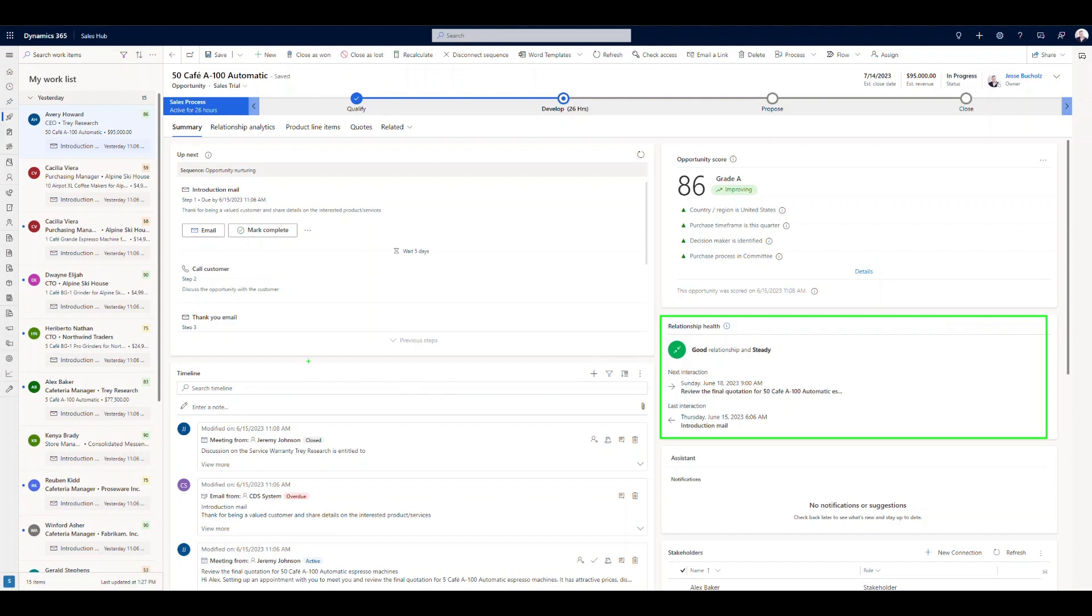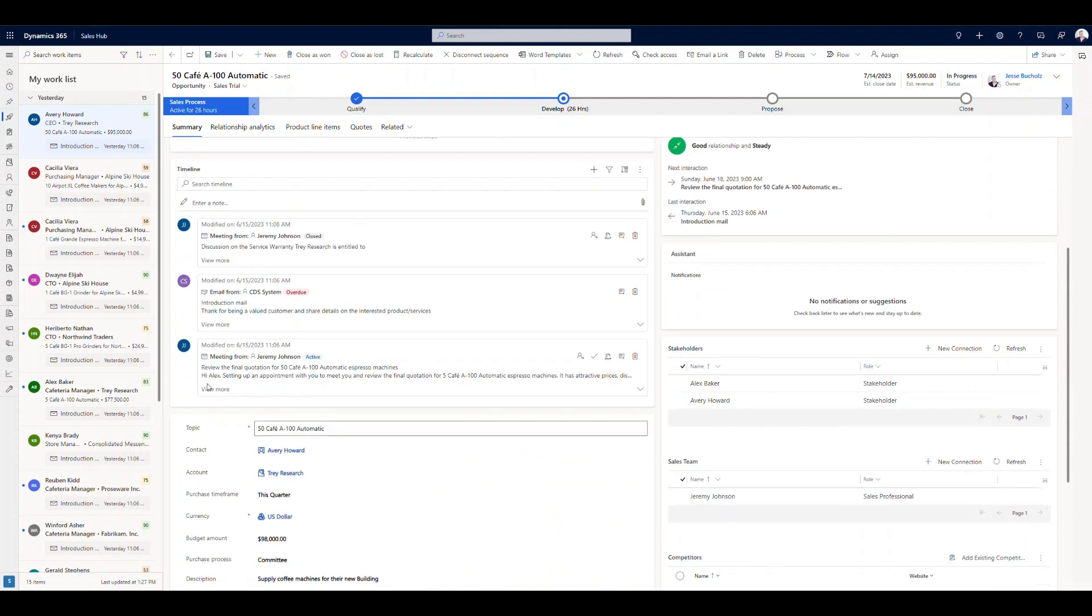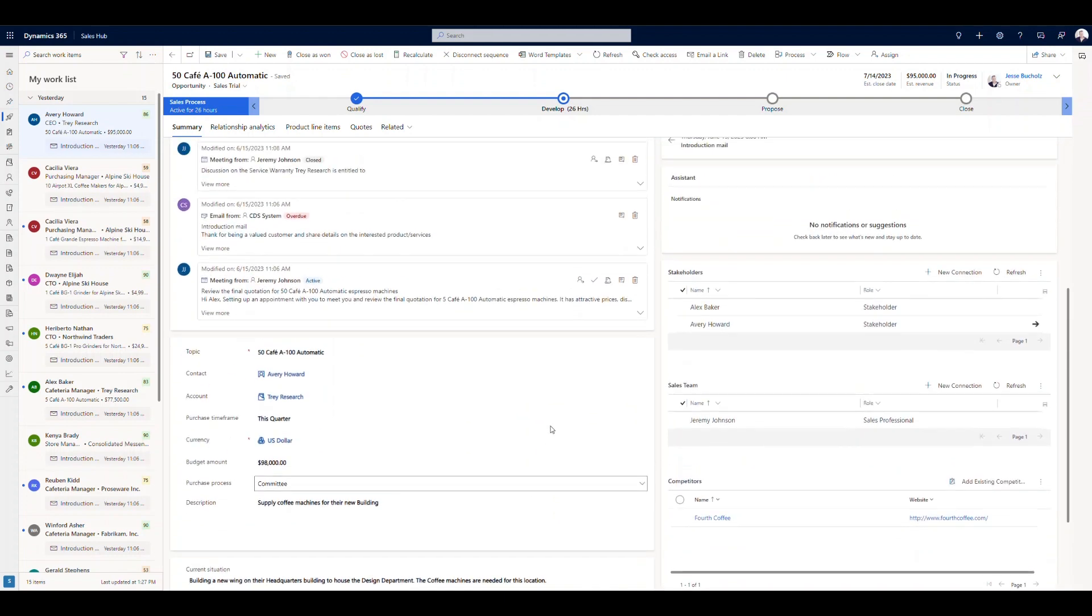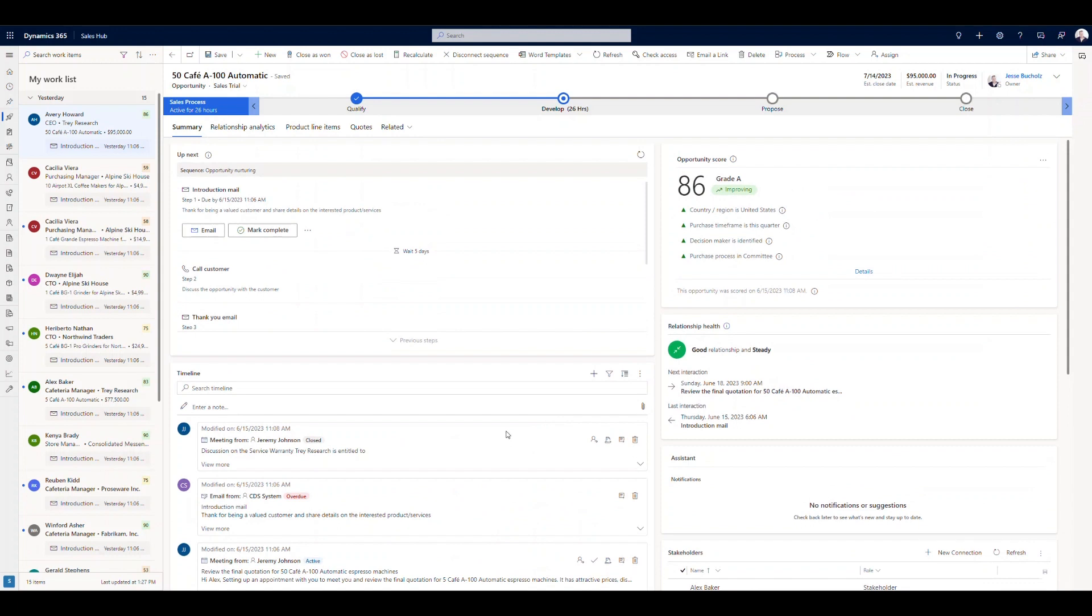And then as far as this form goes, we've got our timeline down below here. So very standard, right? Everybody is used to the timeline. We're capturing stakeholders, etc. So this is just a different form that's more focused on the different items that come with the sales accelerator.